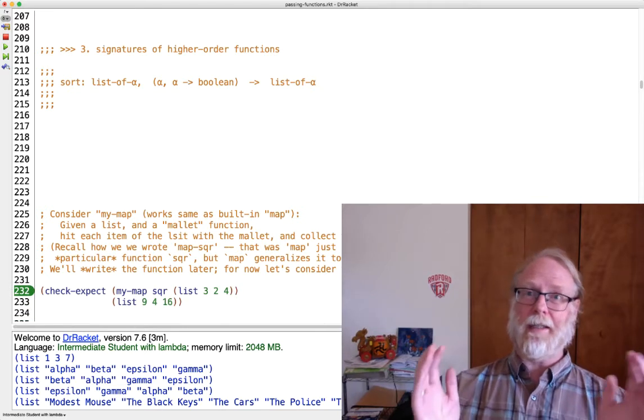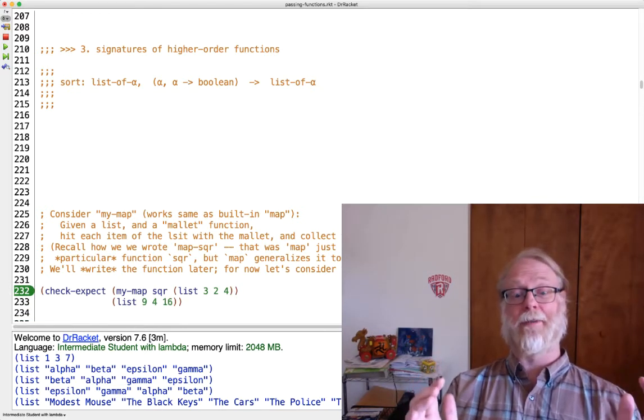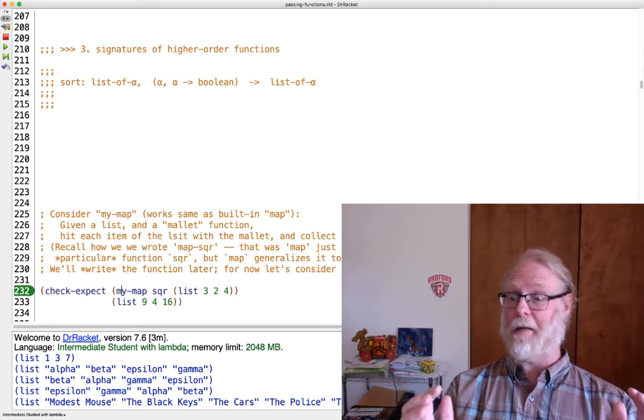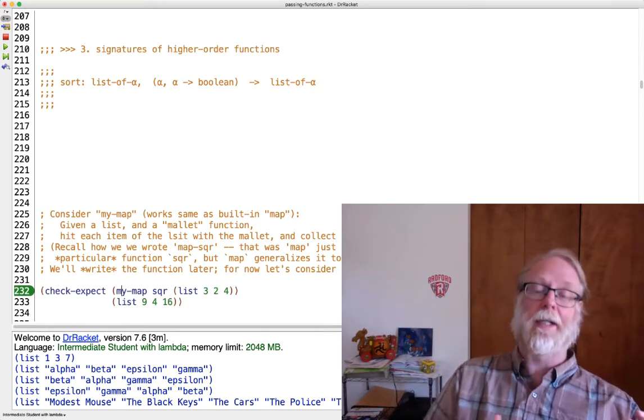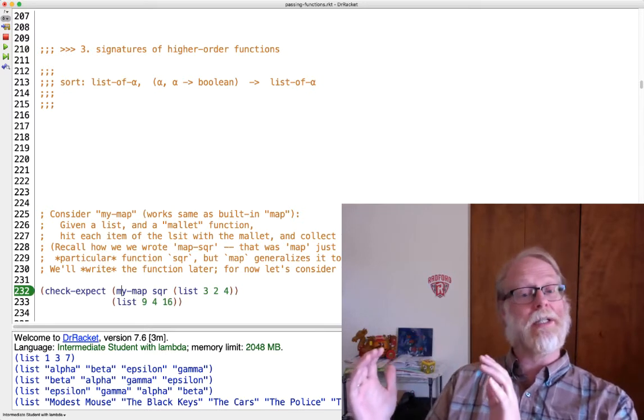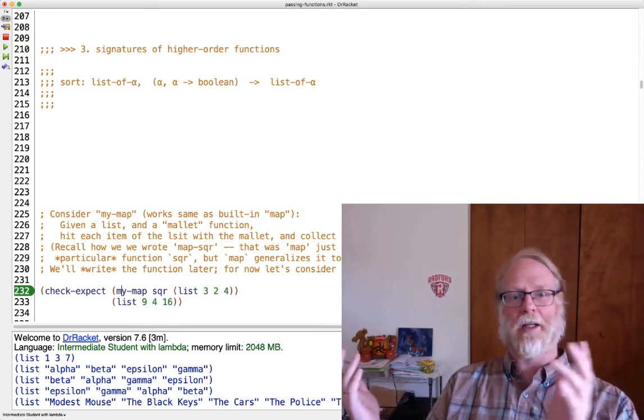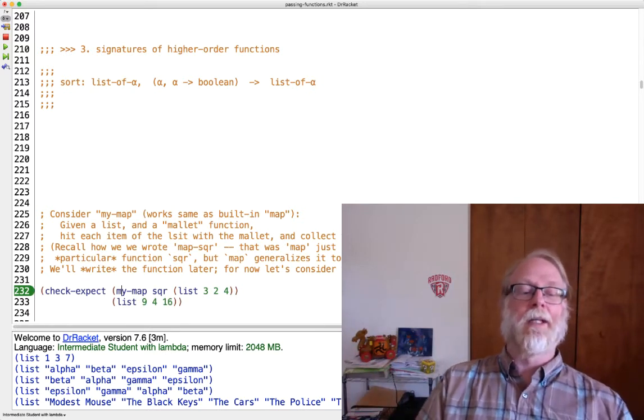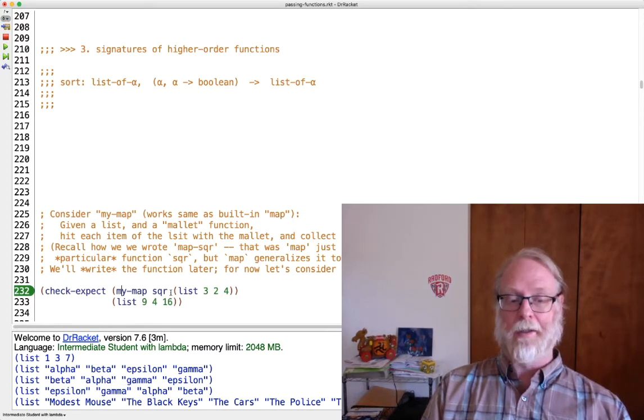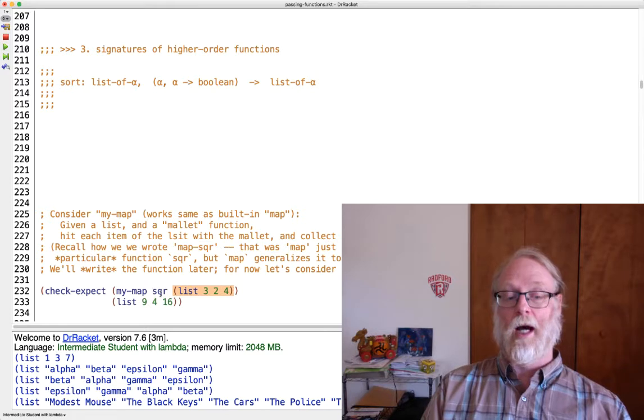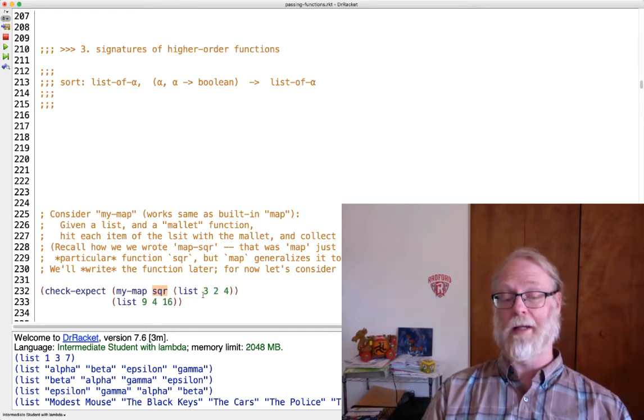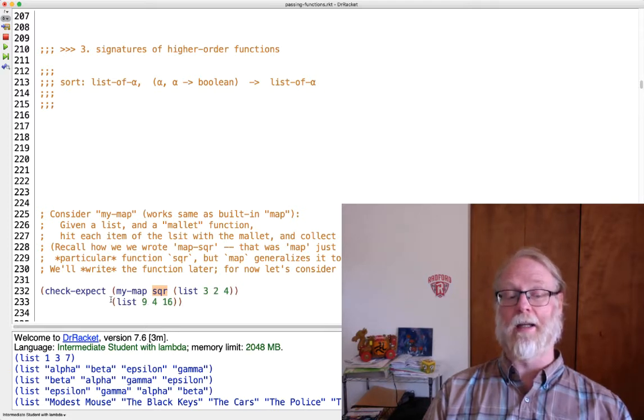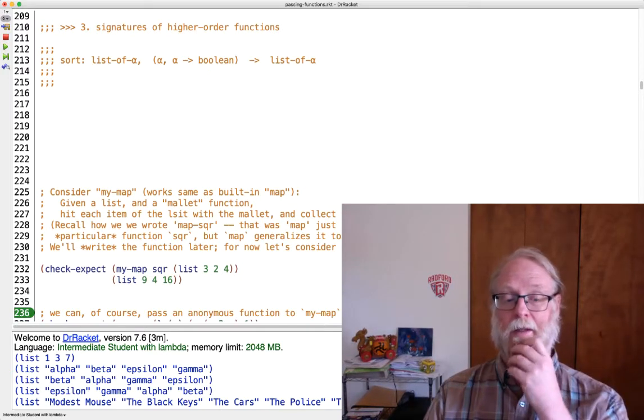I'll call it my-map just because there's already a built-in function map. And I picture it as giving me a list and give me some sort of mallet, and I'm going to walk down the list and bam, bam, bam, hit everything in the list with the mallet and return the list of all the results, all the squashed elements or something. So here's an example. My-map, the list will be the numbers three, two, and four. My mallet is going to be the square function. So apply square to three to get nine, square of two is four, and square of four is 16. So we end up with list of nine, four, 16.